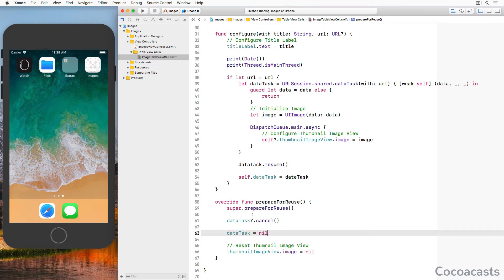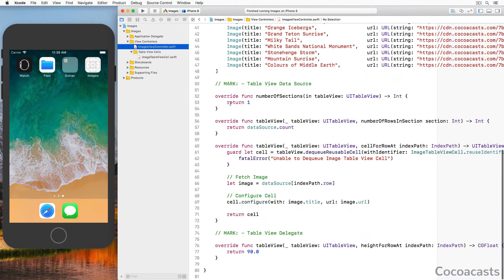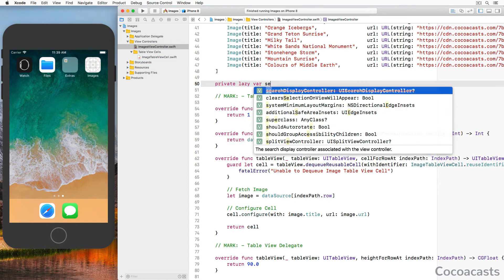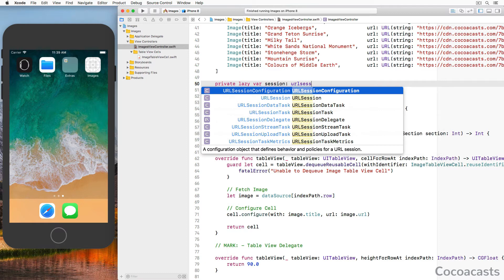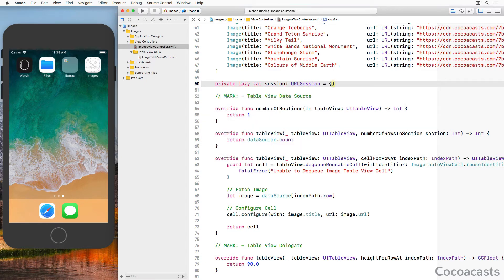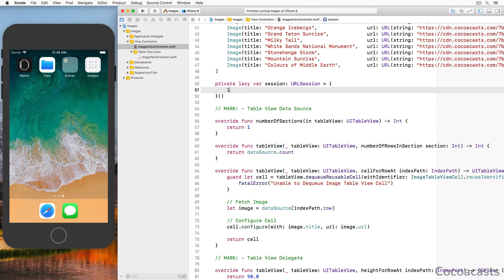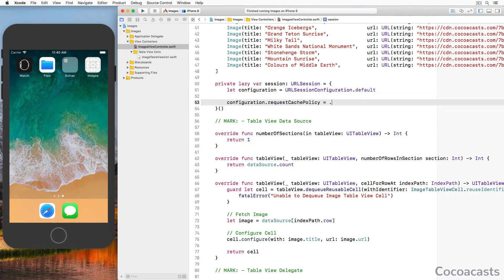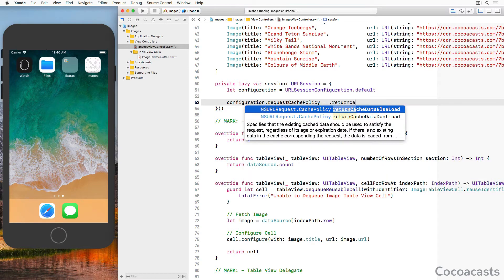This is the first performance improvement. Now let's focus on caching and implement a caching strategy to further improve the application's performance. Open ImagesViewController.swift. We won't use the shared URLSession instance for fetching image data. Define a private lazy variable property `session` of type URLSession. To create a URLSession instance we need a URLSessionConfiguration object — we create a default session configuration by invoking the `default` class method. We define the request cache policy by setting the `requestCachePolicy` property of the URLSessionConfiguration instance to `returnCacheDataElseLoad`.